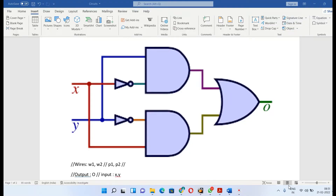Hello guys, today we're going to look at how to do a UDP method in Verilog Xilinx Design Suite. UDP is a User Defined Primitive. It is similar to defining a gate primitive, but instead of gates, we are defining a truth table.